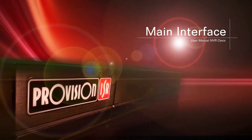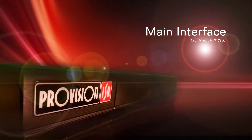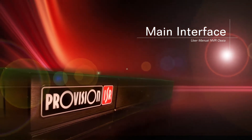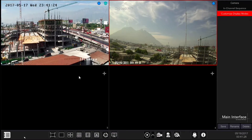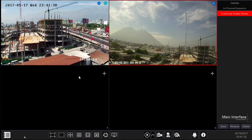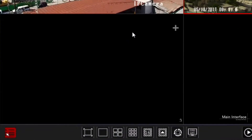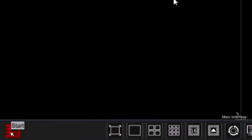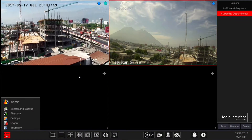In this chapter we will introduce you to the main interface. Let's go through the icons from the bottom left to right. Start button: click on it to open the menu.